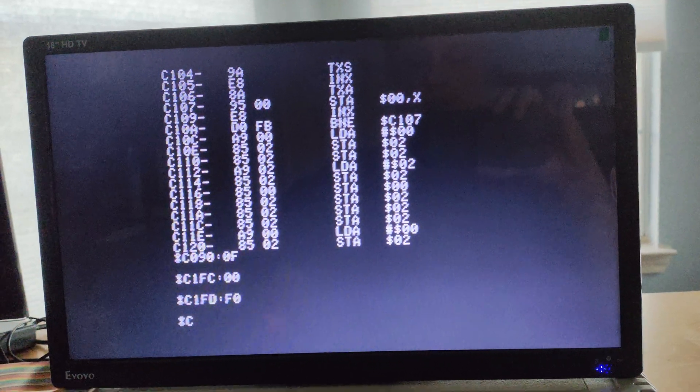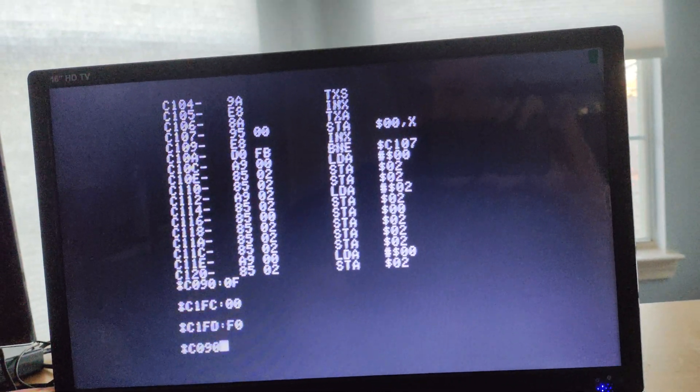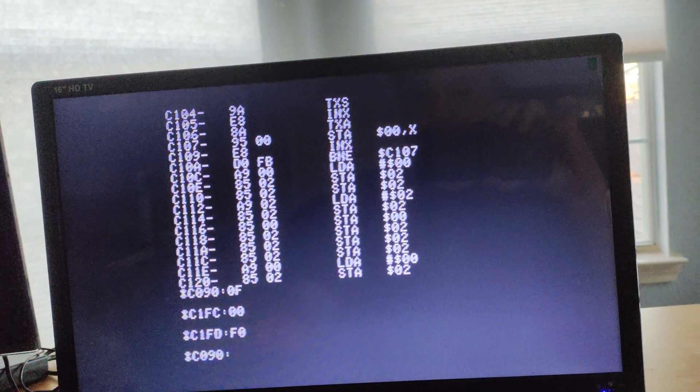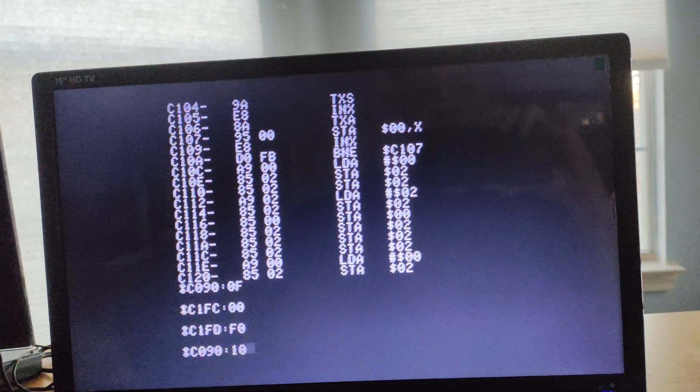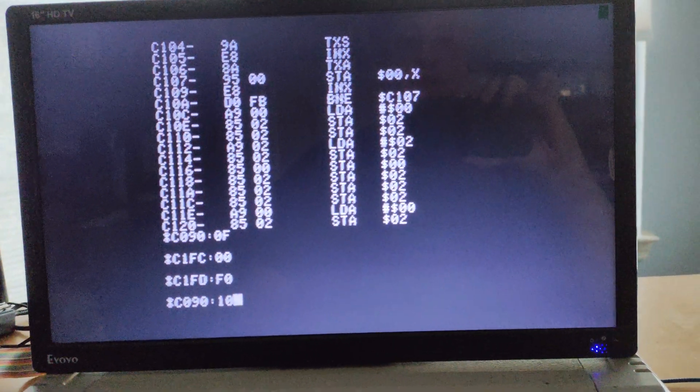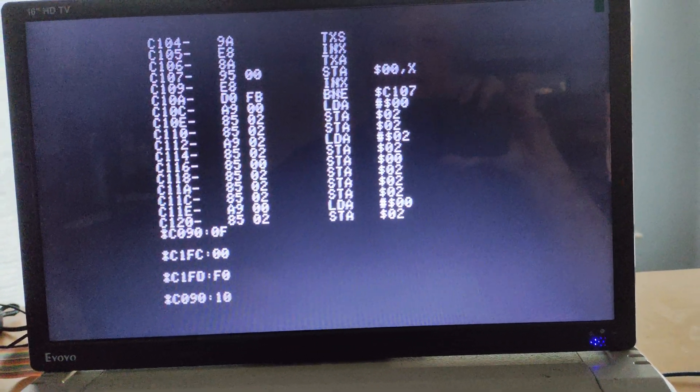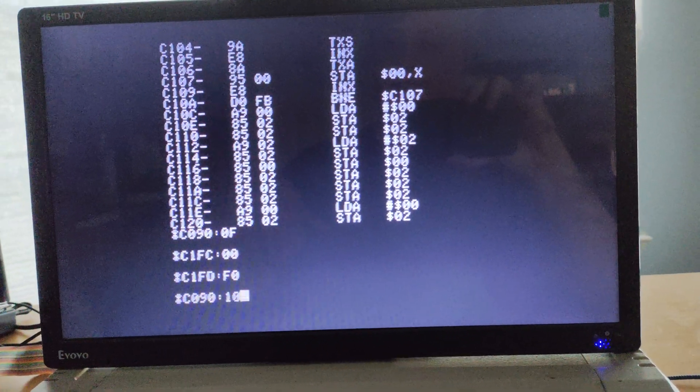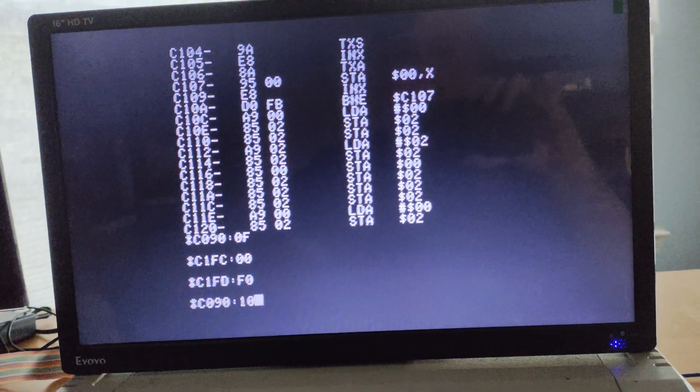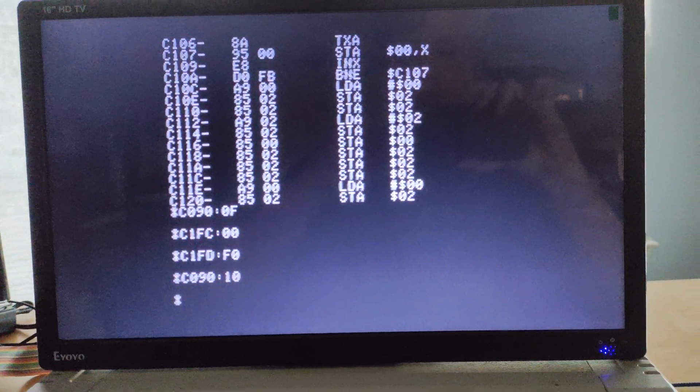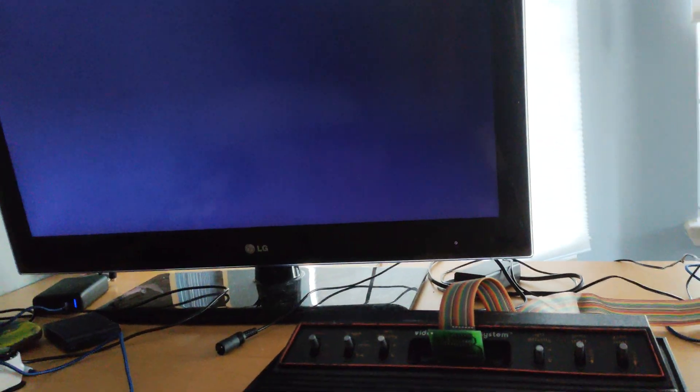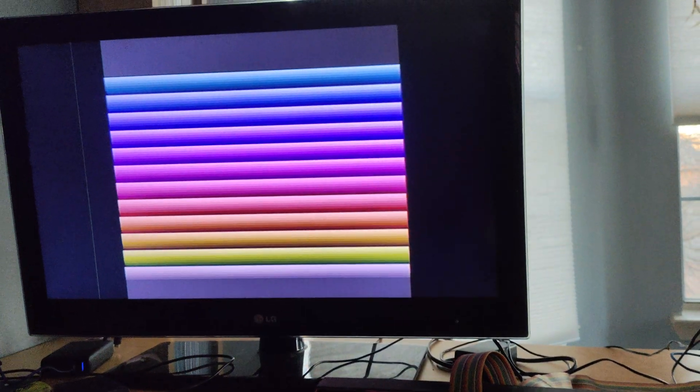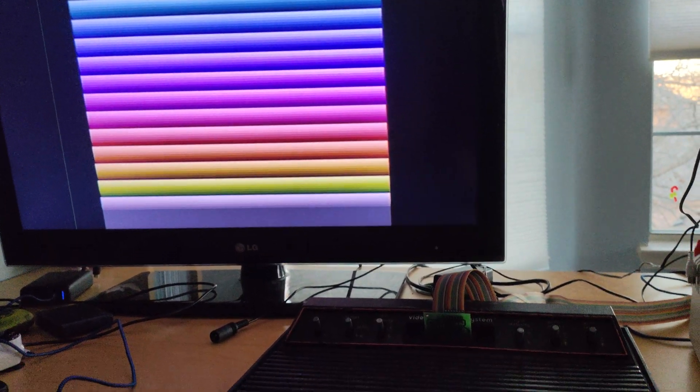The next thing we need to do is tell the FROB that it needs to transfer control by setting bit four of the status register so that it transfers control over to the VCS. Once we do that, the VCS can now run the program. And if we turn it on, we have our rainbow display.